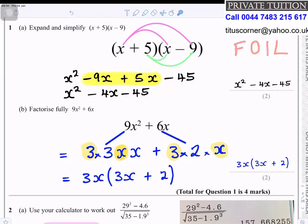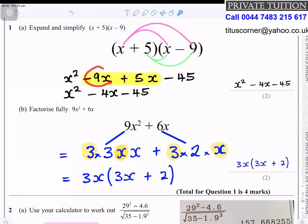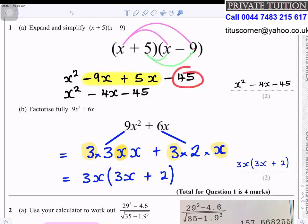First: x times x gives you x squared. Outer: x times 9 gives you minus 9x. Inner: 5 times x gives you 5x. Last: 5 times minus 9 gives you minus 45.